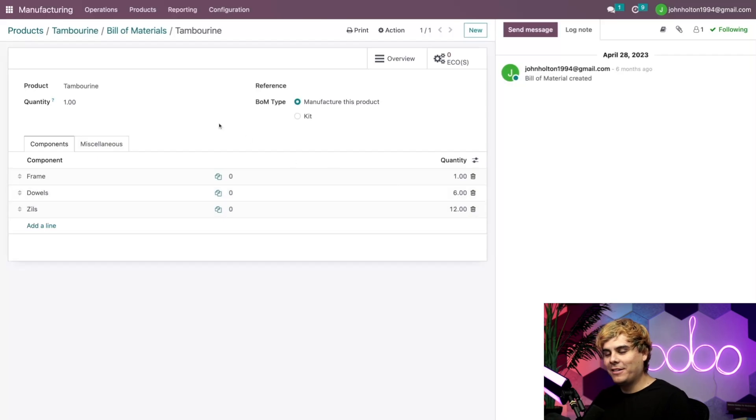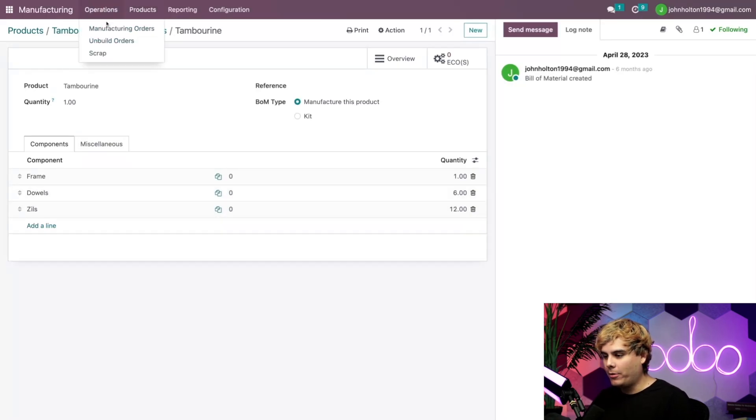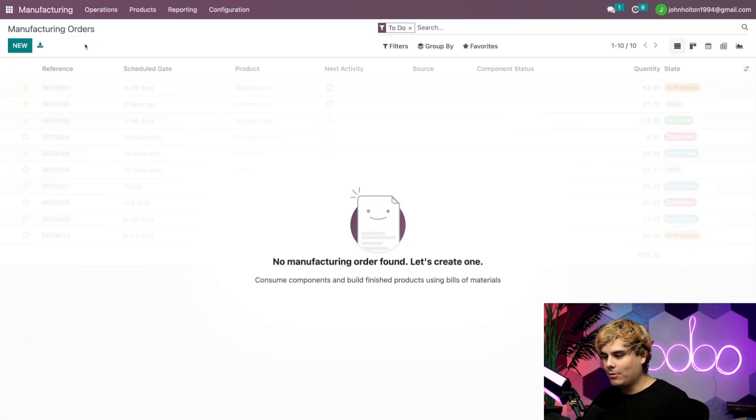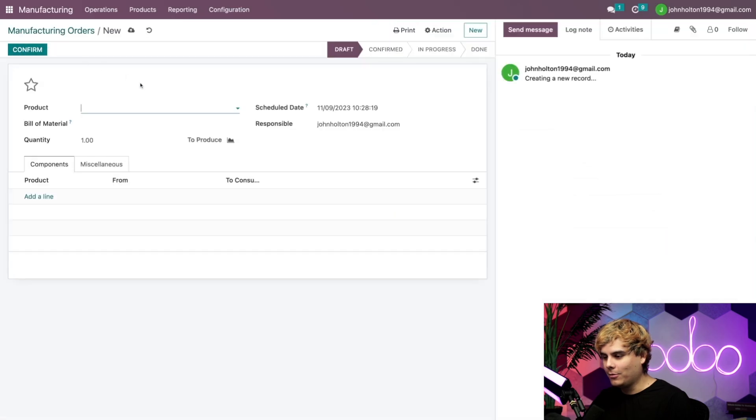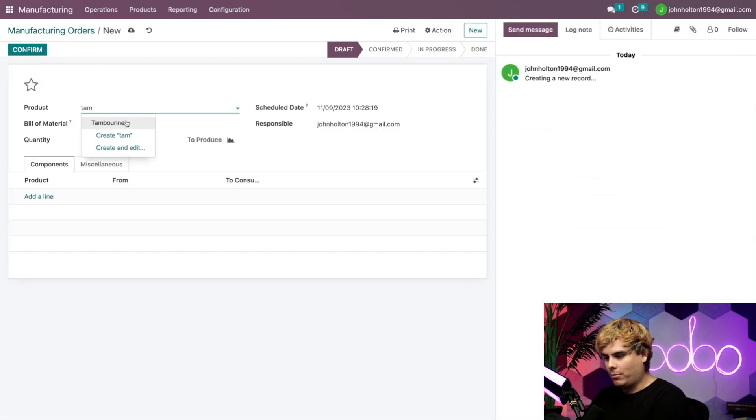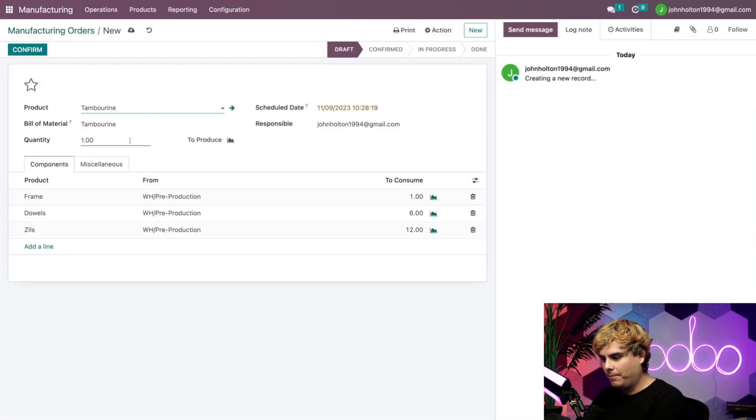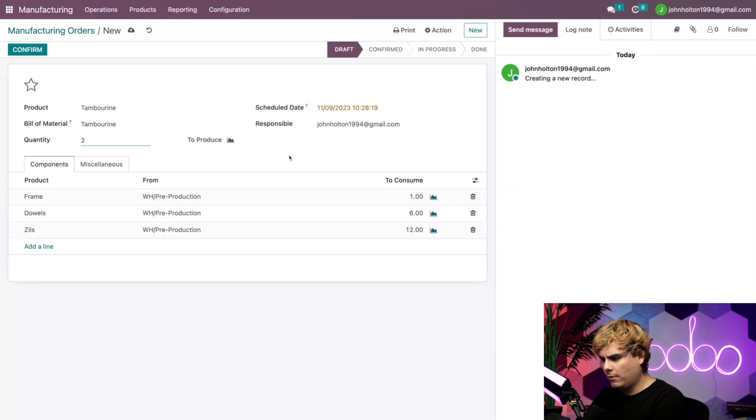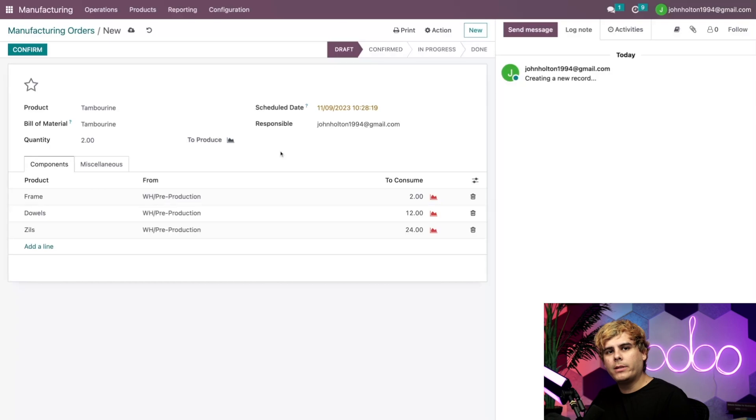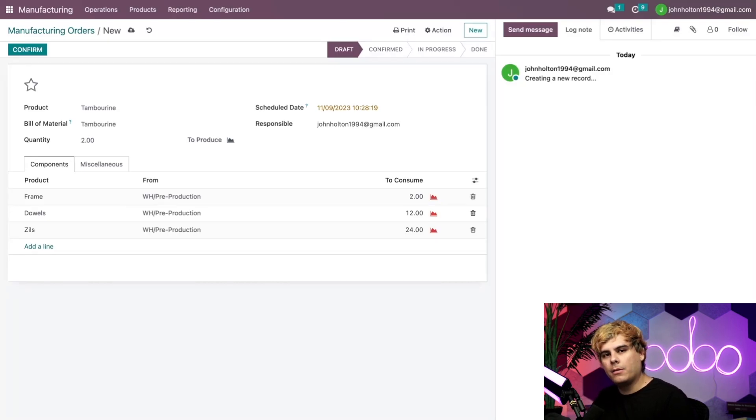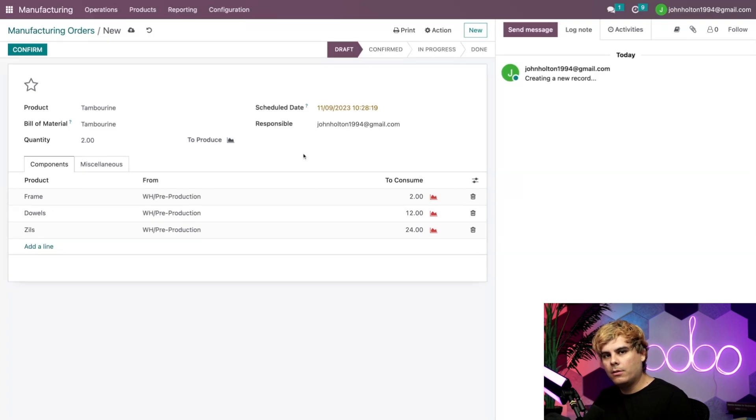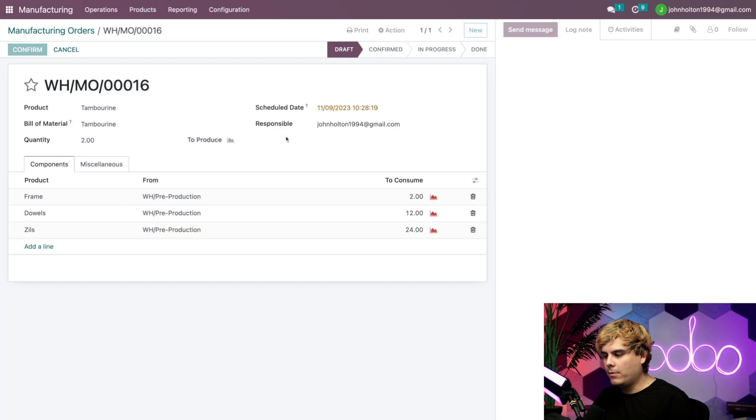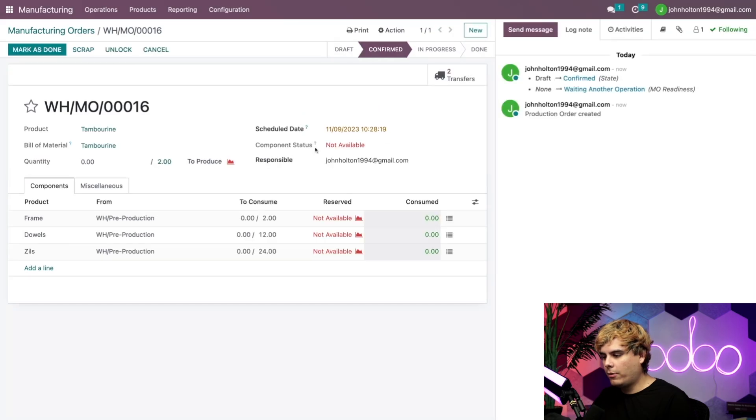All right, now let's create an MO. So we're going to go up here to operations, manufacturing orders, and select new. We're going to select that tambourine right there, and keep an eye on that to consume column because we're going to be making two of these bad boys today. And would you look at that? Once we added a quantity of two, a red graph icon appears over here in the to consume field, letting us know we don't have enough of those components. But what happens when we confirm this?